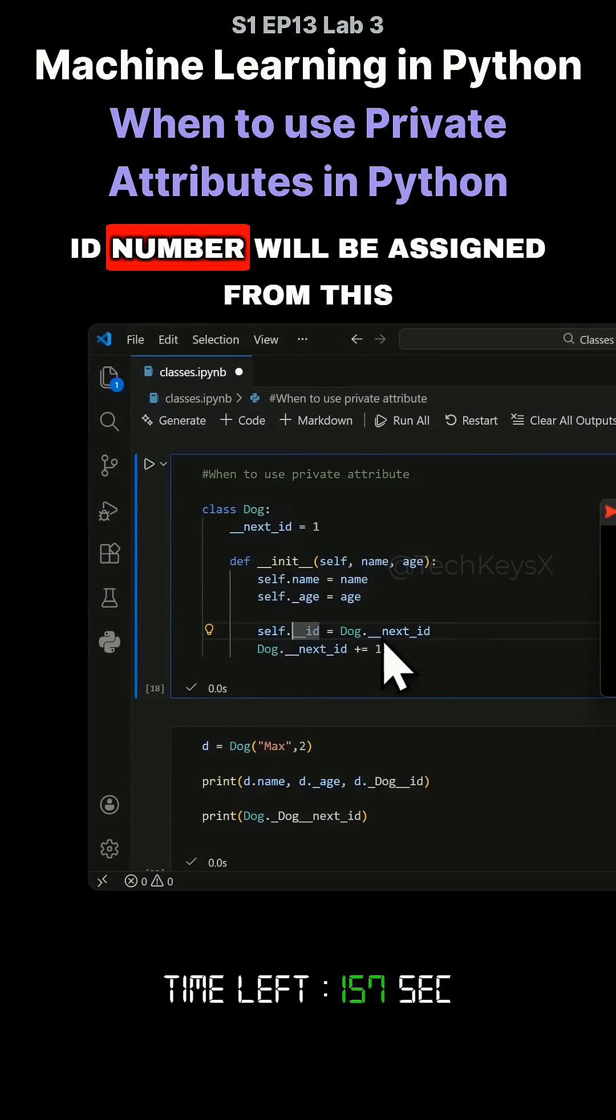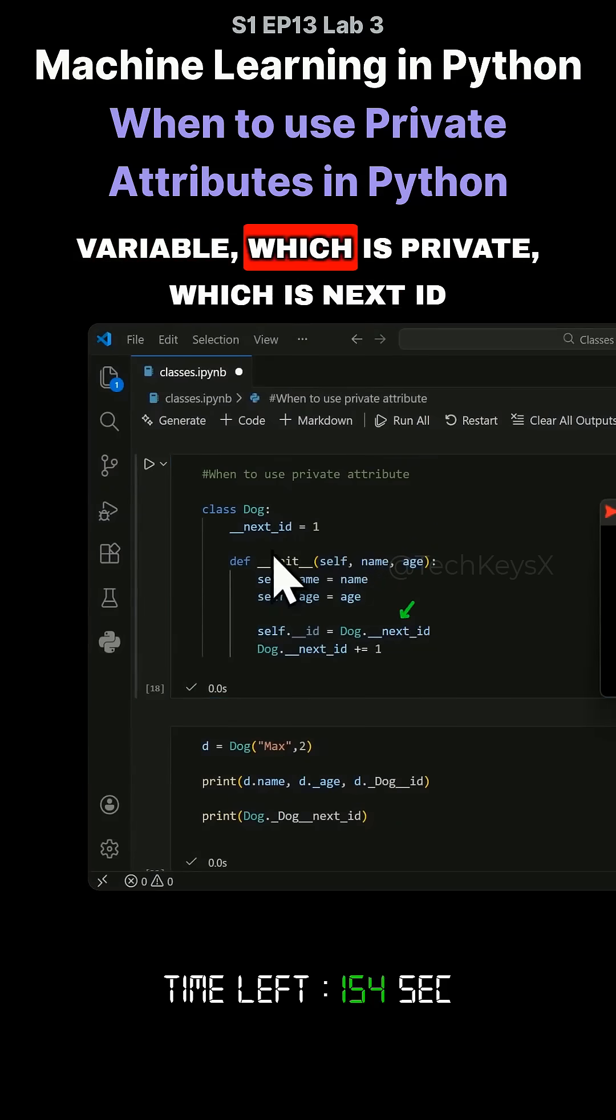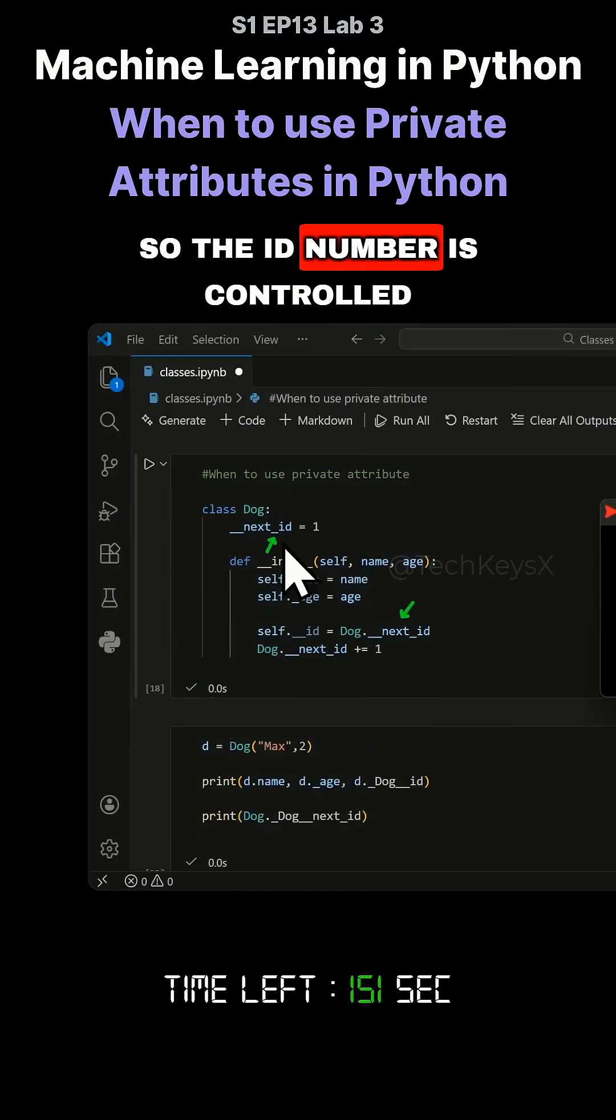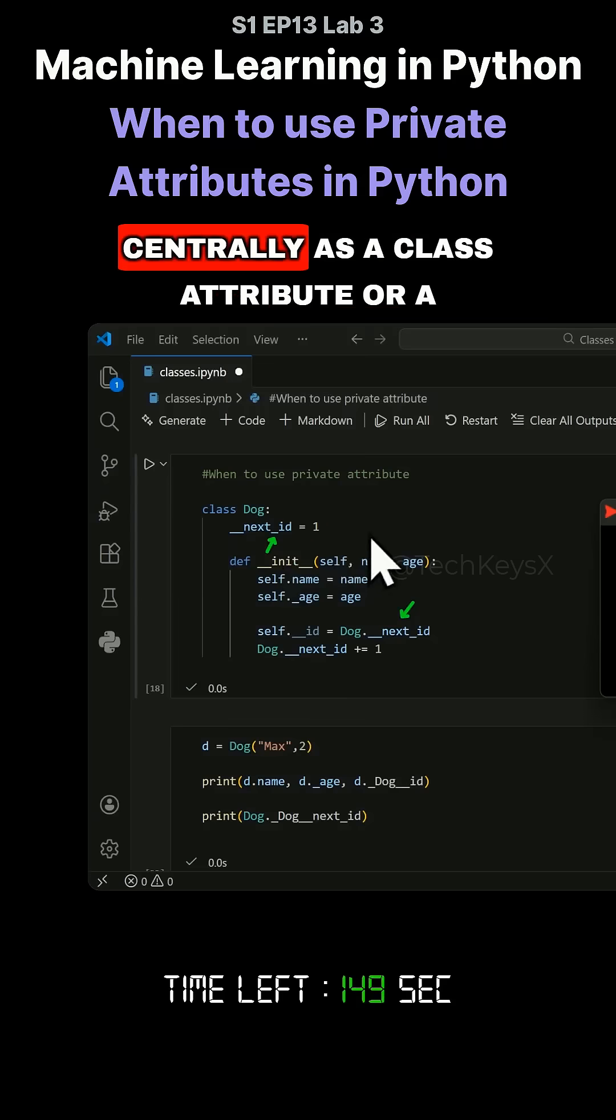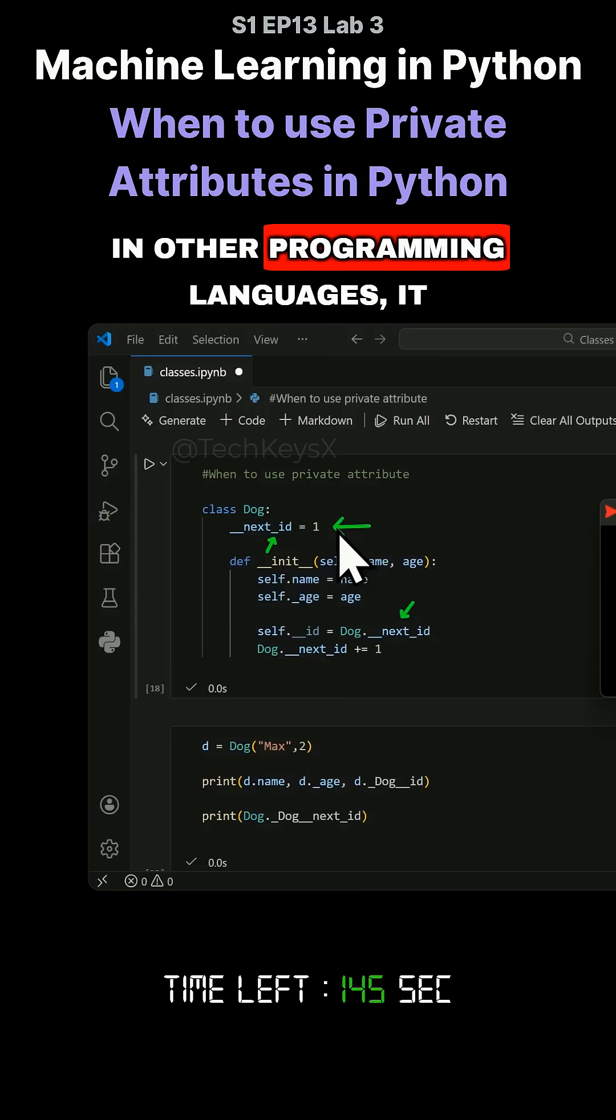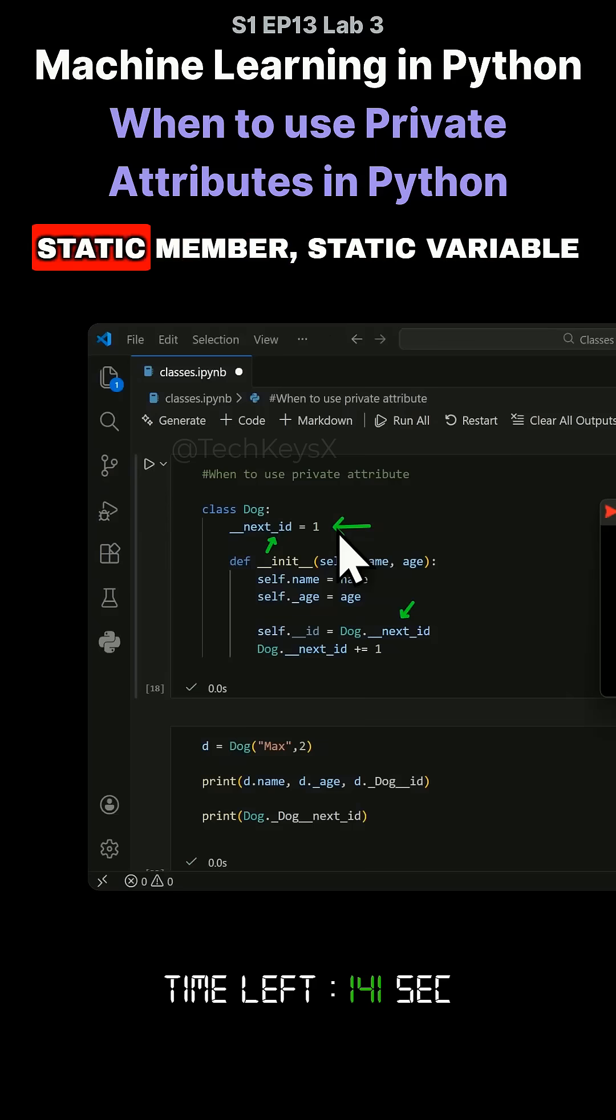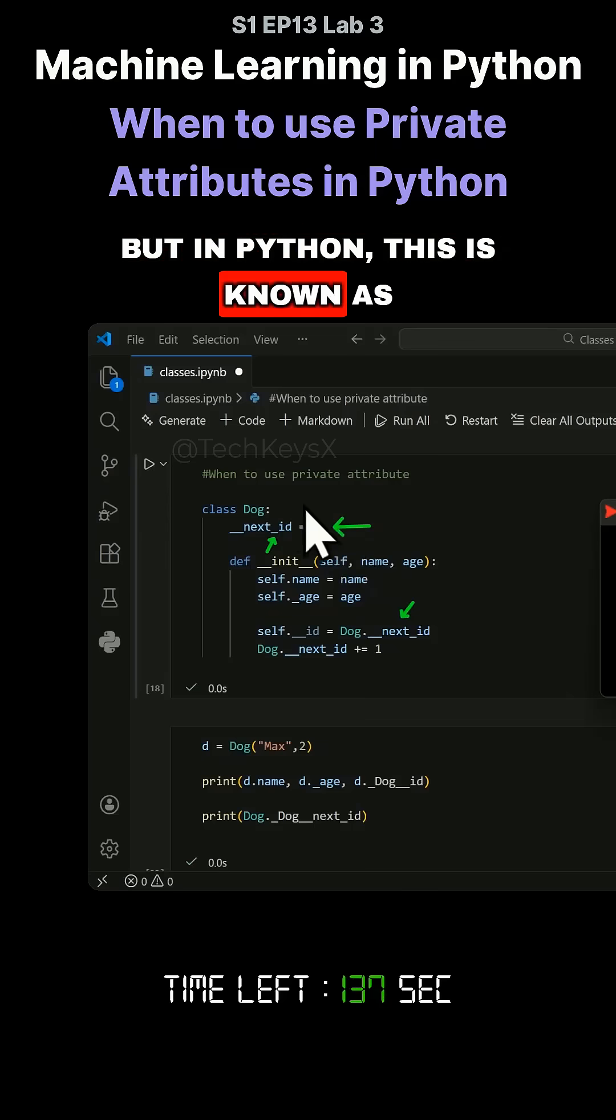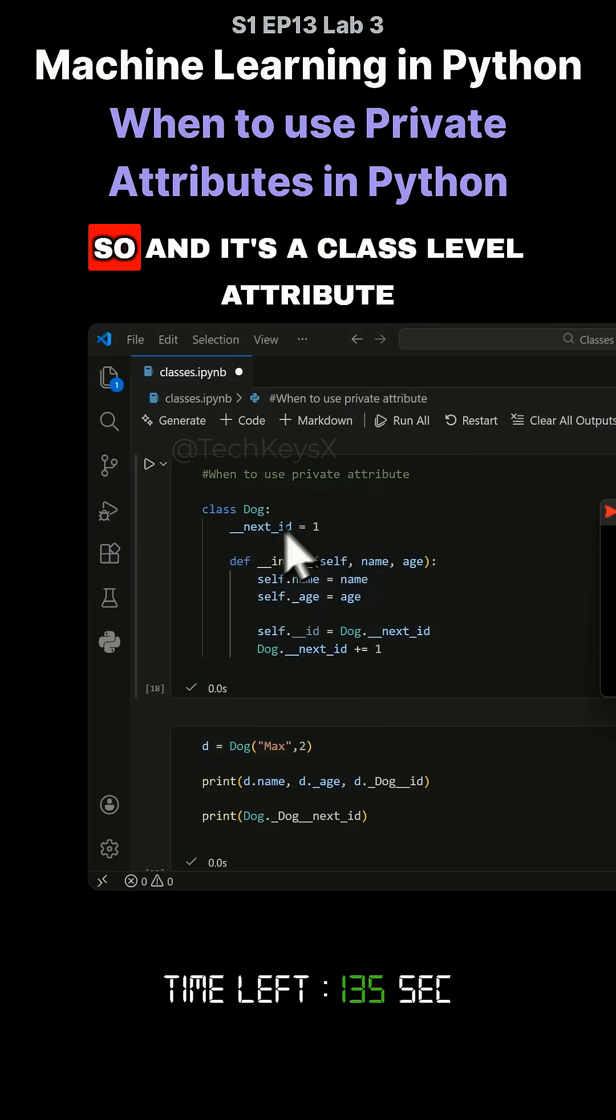The ID number is assigned from this private variable, next_id. The ID number is controlled centrally as a class attribute or class level variable. In other programming languages it may be known as a static property or static member, but in Python this is known as a private attribute.